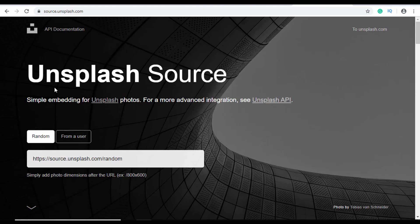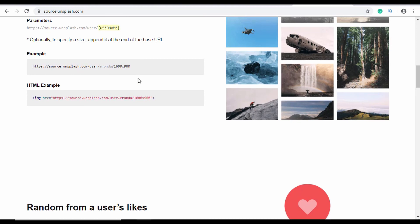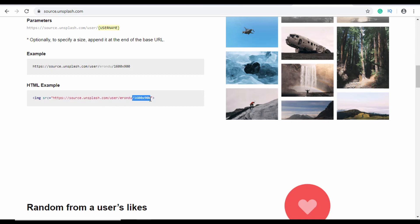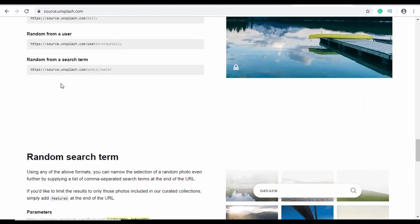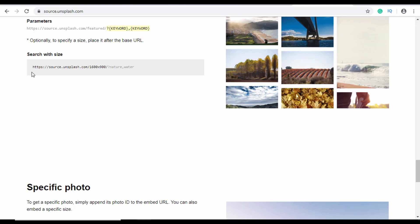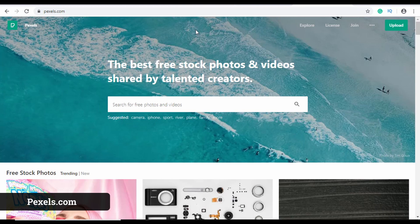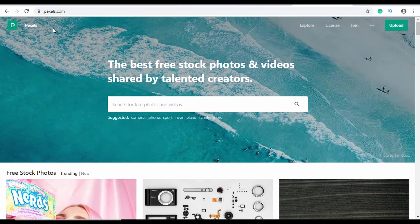Unsplash also has a cool service called Unsplash Source. If you go to source.unsplash.com, you can add a URL directly to your image element to get a random image from a specific user at specified dimensions. You can also use different search terms in the URL to get random images — for example, images of nature and water. So you don't have to search, download, and then use images — you can just use the URL directly, which saves a lot of time.